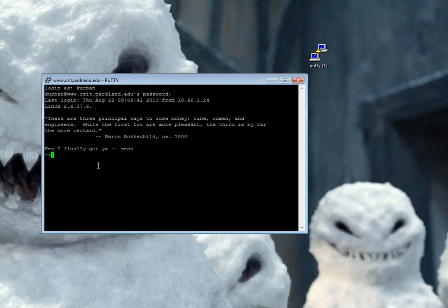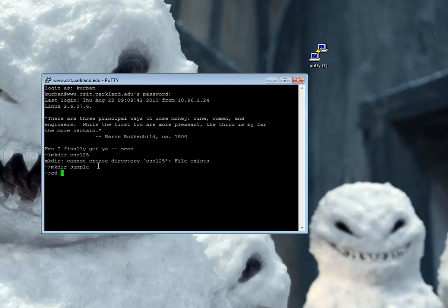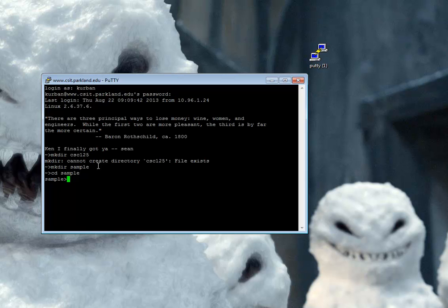The first thing I'm going to do is create a directory called CSC125. Oops, I already have one called CSC125. Let's just do it real quick. I'll make a directory called Sample, or a folder called Sample, and then I'll move into that folder. So every project has to have its own directory. Don't even argue with it. Don't put a whole bunch of stuff in the same directory. Just keep them all separate.